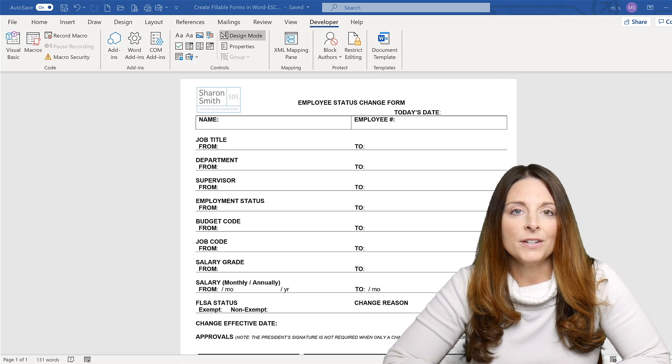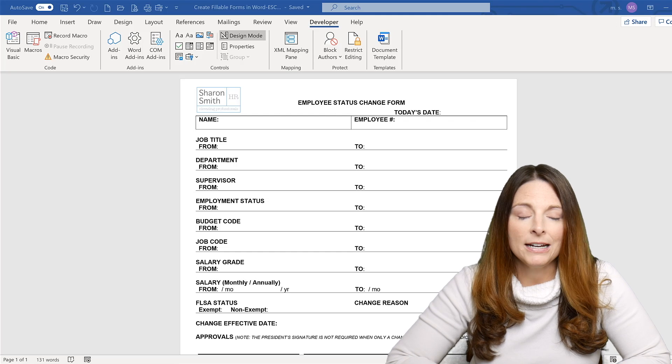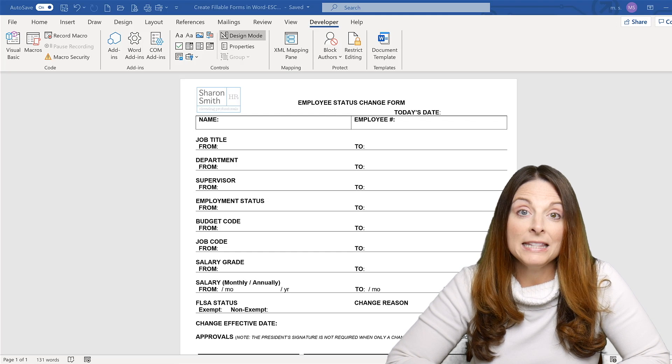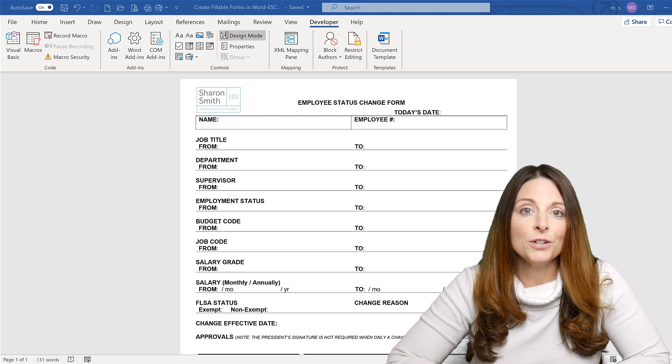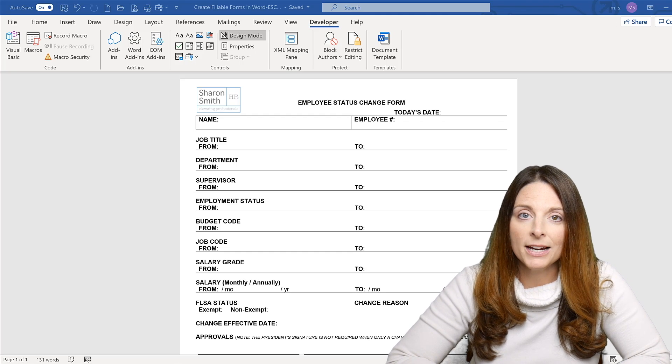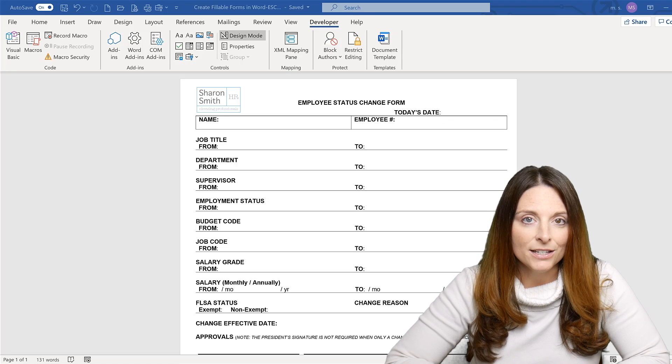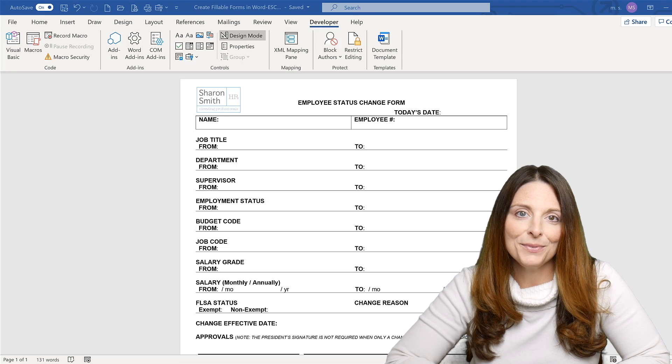So this is the type of form fields that you can create. You can create any type of form. In this video, I'm going to show you using a template form that I created for an employee status change form.